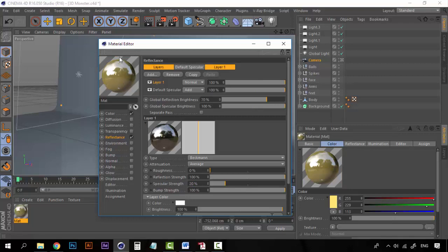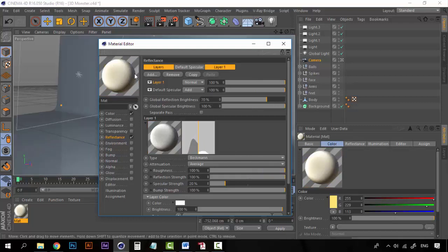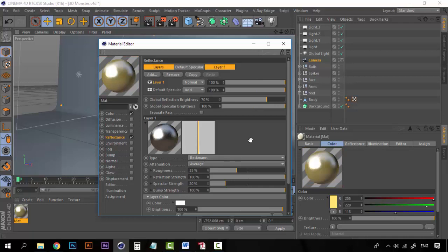We're actually going to increase the roughness. Right now the reflection is really smooth, but if I increase the roughness — say to 100 — you can see that the reflection is completely rough. So I'm going to set it to 35, and now you can see that we have the reflection but it isn't completely smooth. We have some nice texture here on our material.